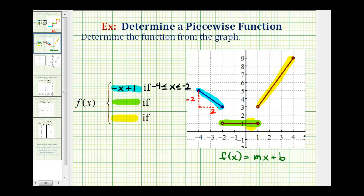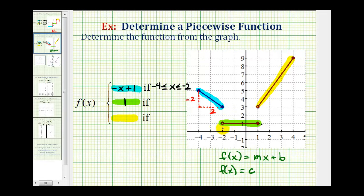Next, the green piece is a horizontal line, or a constant function, so that function rule will be in the form f(x) equals a constant. In this case, we'll have f(x) = 1, or y = 1. For the interval, it'll be from negative two to positive one. Because of the open point, it will not include negative two, but because of the closed point it will include positive one. So x is greater than negative two and less than or equal to positive one.